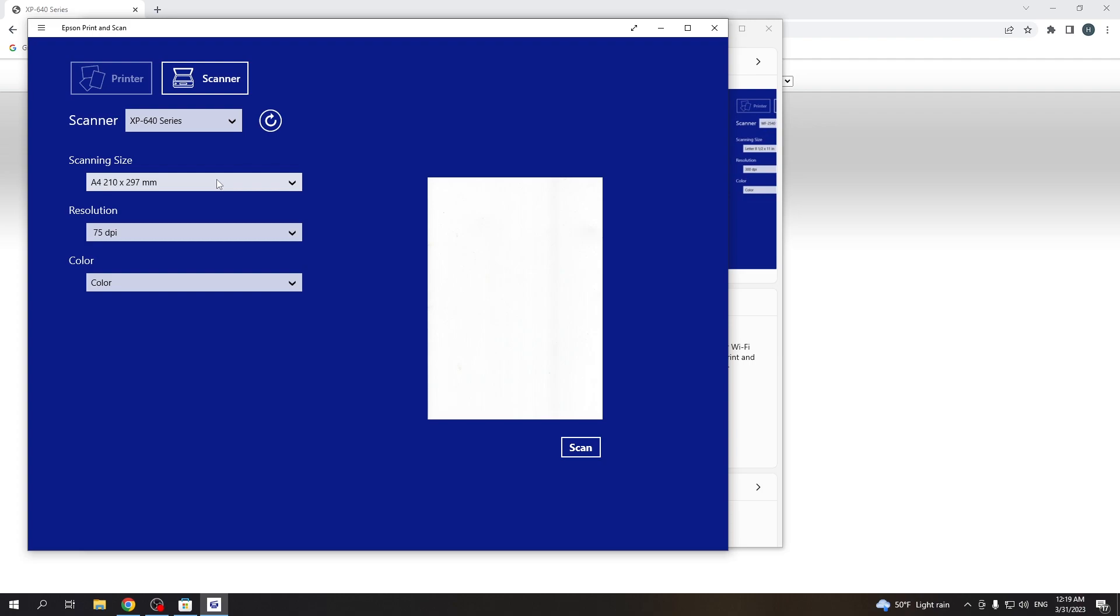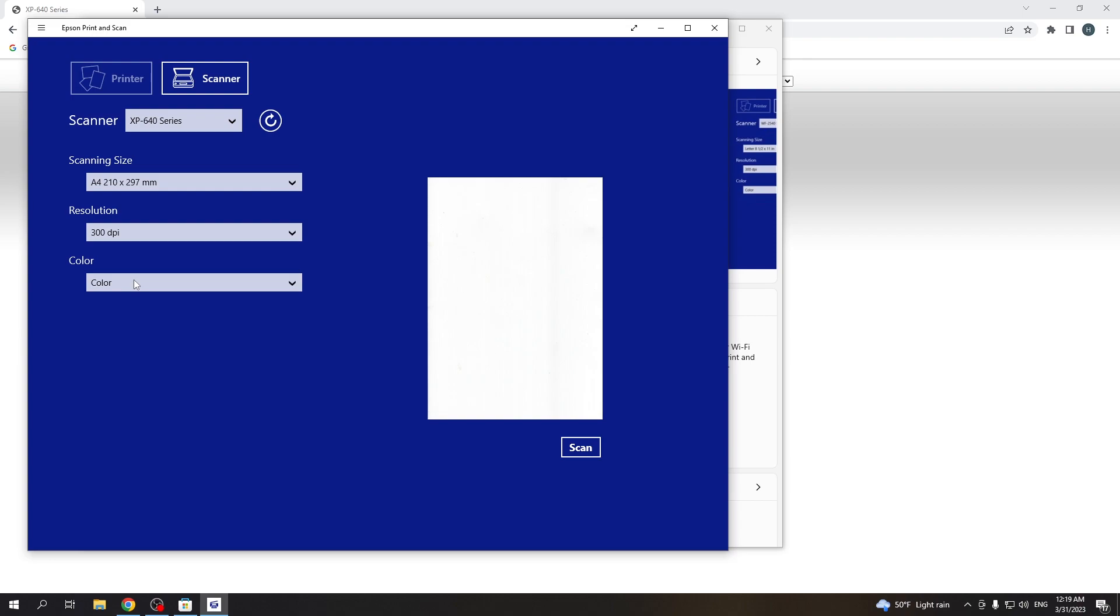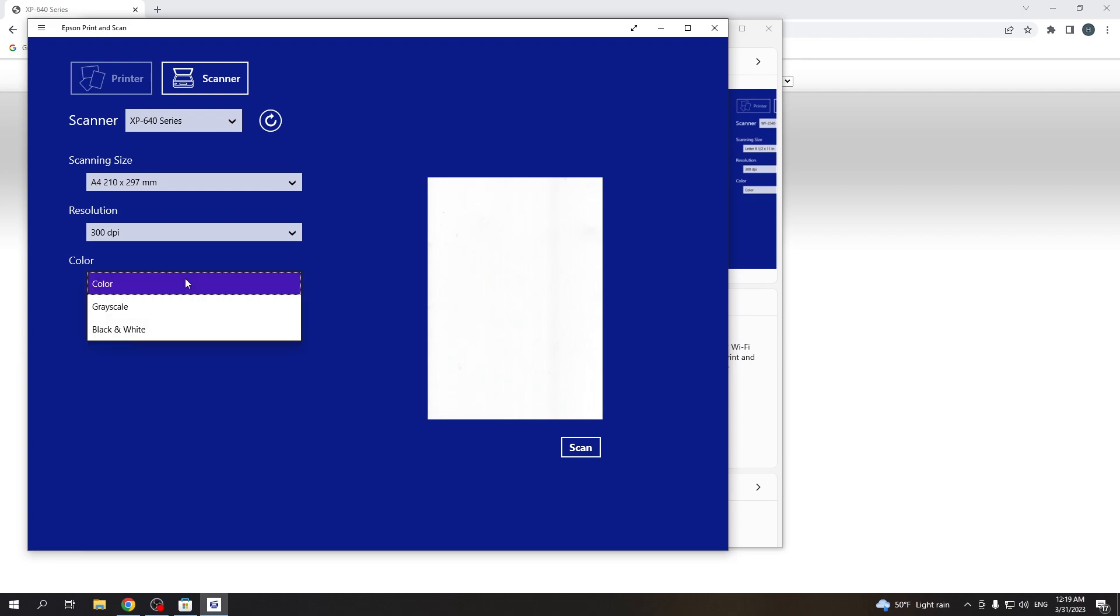For example, I have A4. Change the resolution and quality of printing and change, so not printing but scanning, and change the color mode.